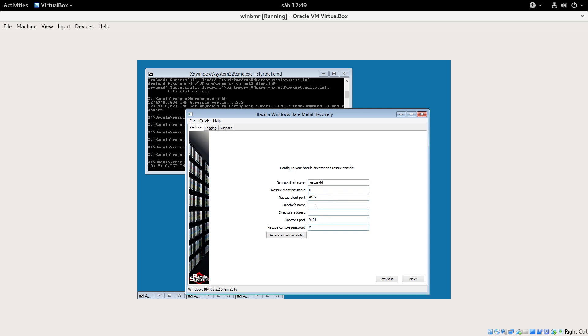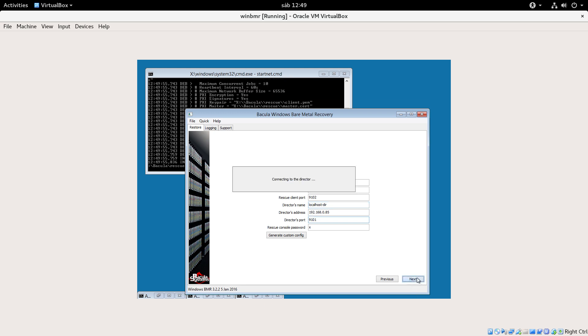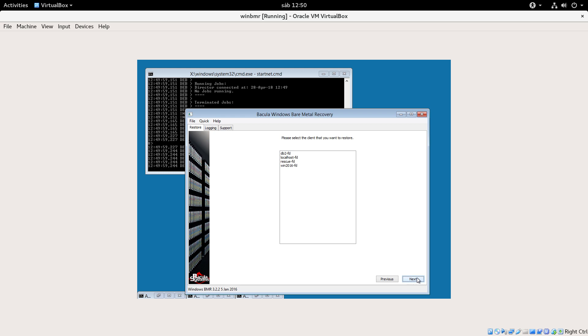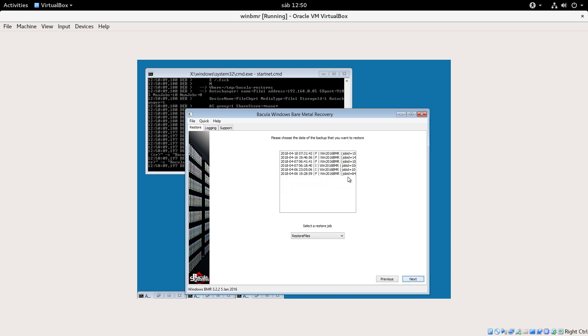I need to put here the real name of the Bacula director and its address. It must be able to reach it using port 9101 and the director must be able to connect to this machine also using port 9102 for the restore. Here in the screen I select the client I want to restore. I select the job that I want to restore.